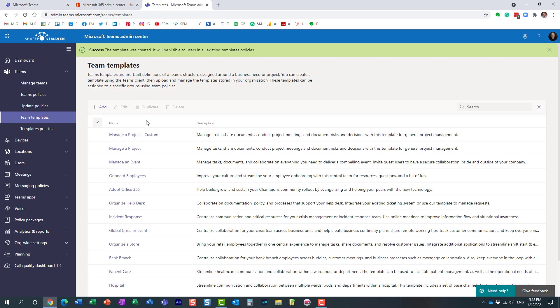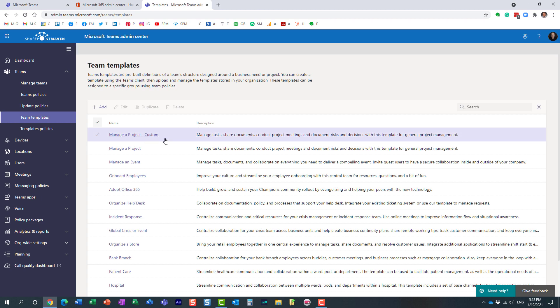That's all. That's all you have to do. And essentially here is our template that we just created.